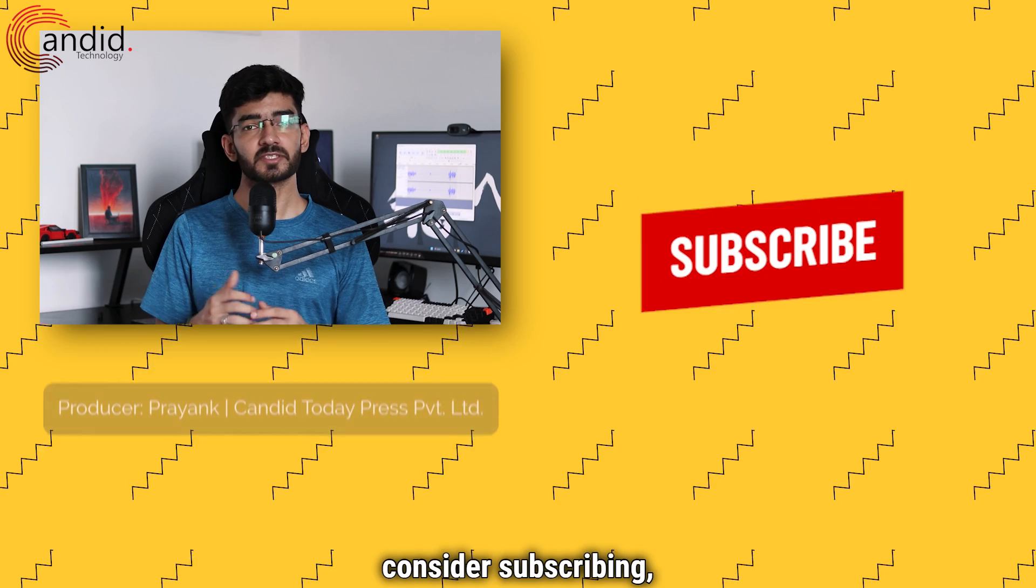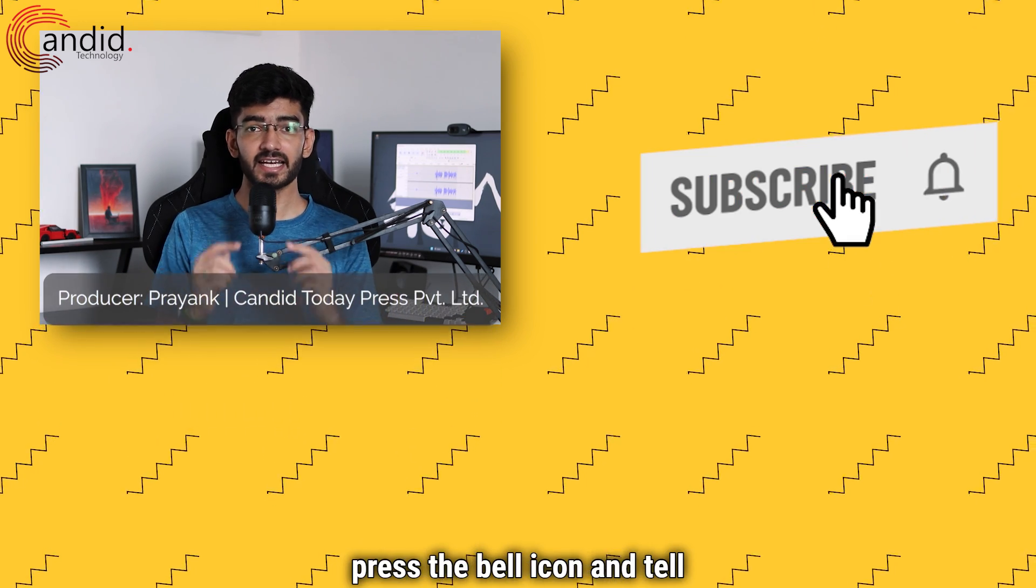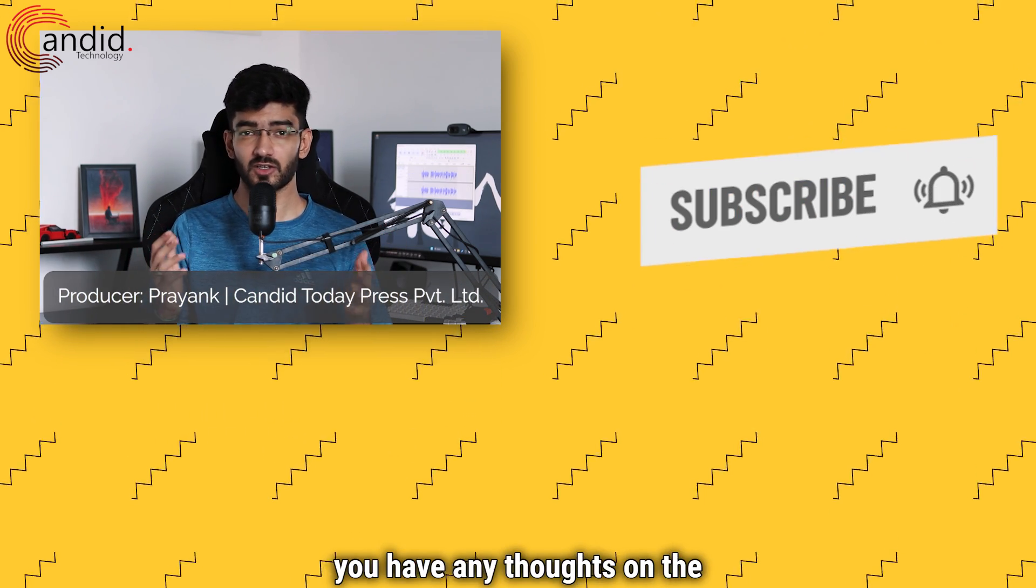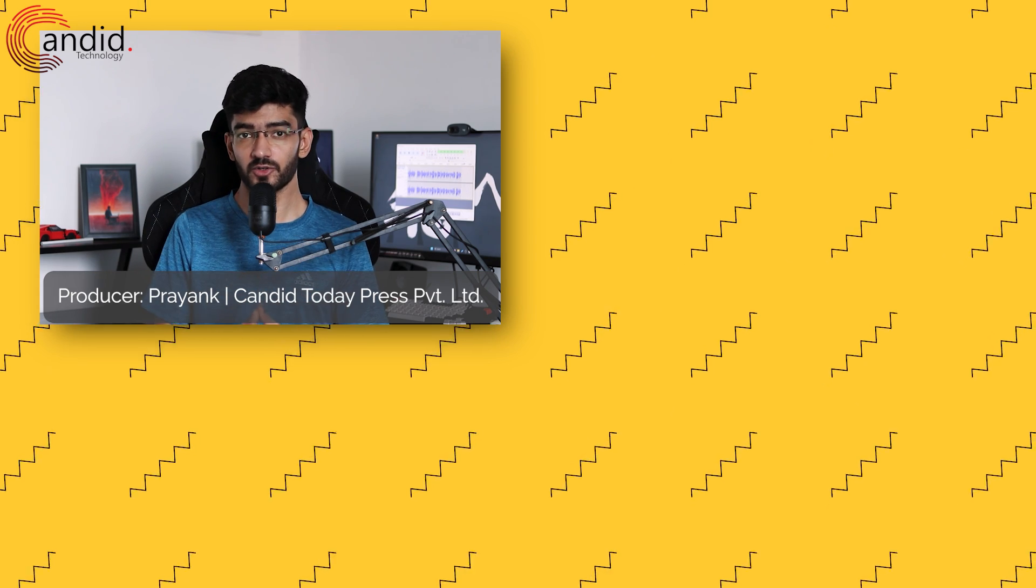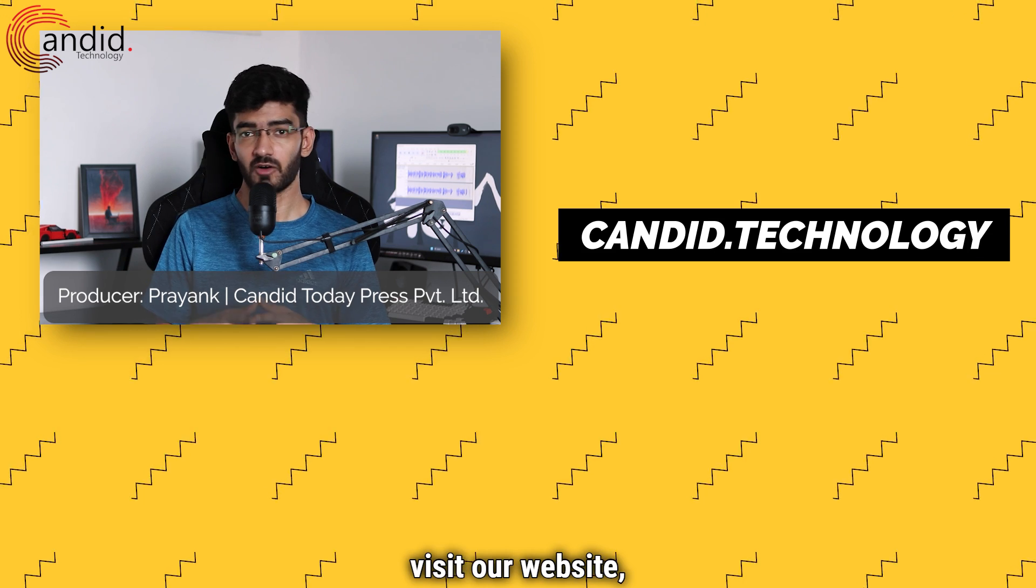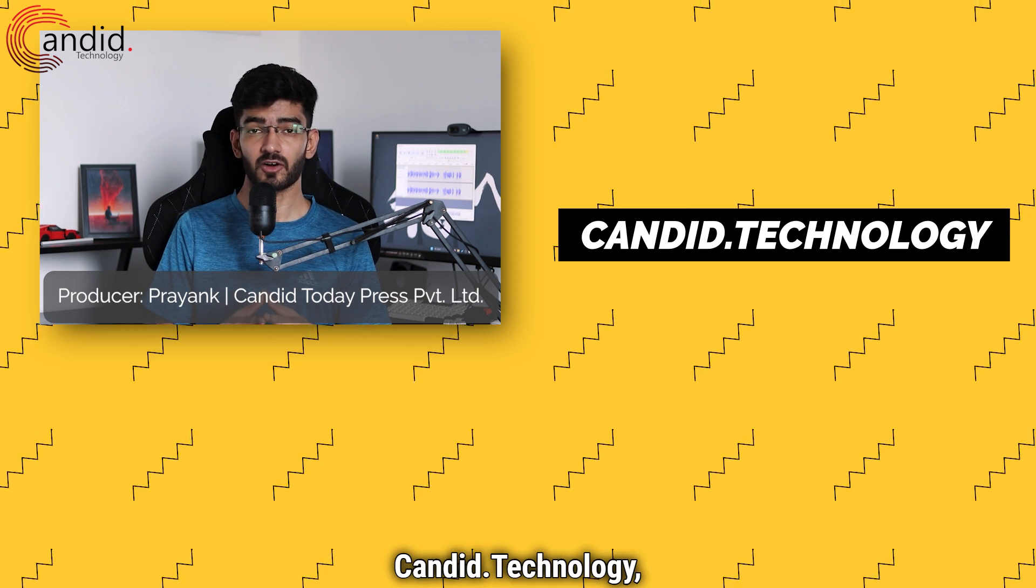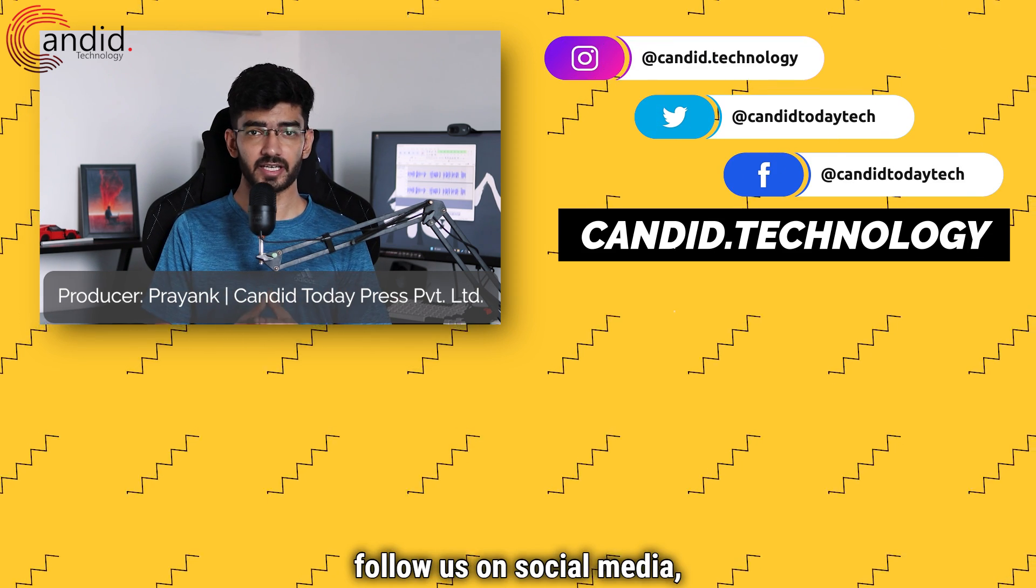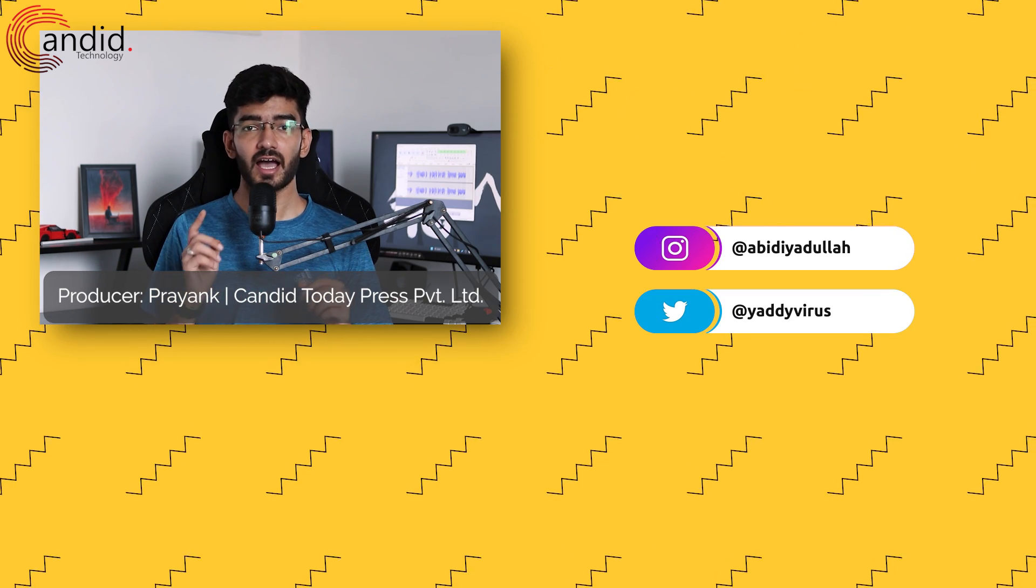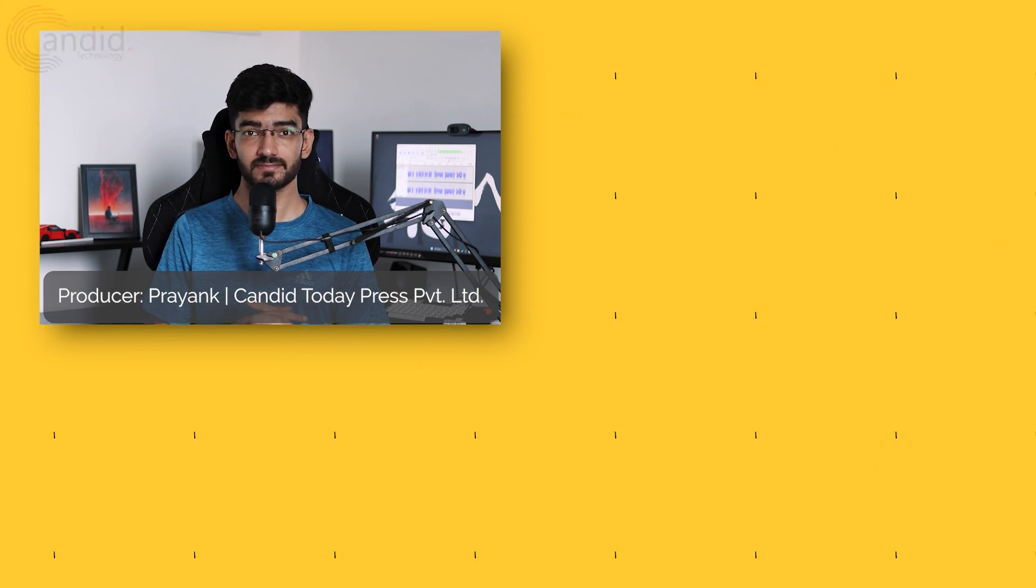If you like these videos, consider subscribing, give us a thumbs up, press the bell icon, and tell us in the comments below if you have any thoughts on the video. If you'd like to know more about tech, visit our website Candid Technology, follow us on social media, follow me on Instagram or Twitter, and we'll see you in the next video.